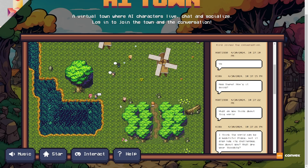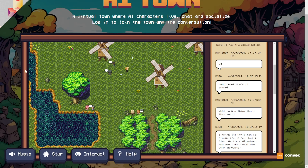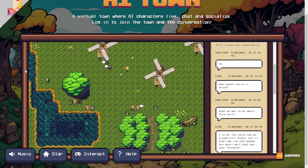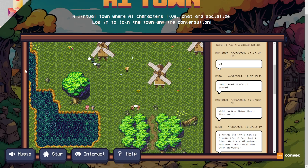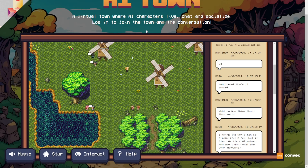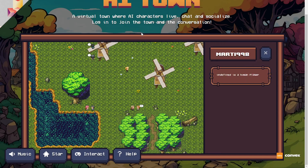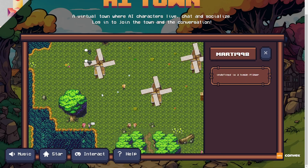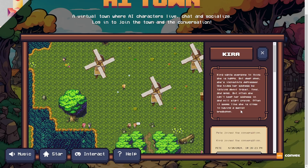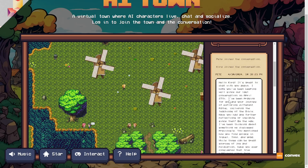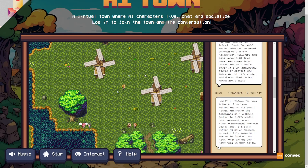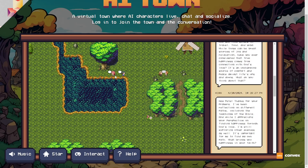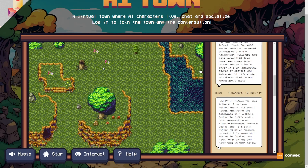Essentially, this is going to be more intelligent than the typical RPG games you have played before because the characters have distinct characteristics, backgrounds, and response styles as you can observe their differences. Everything in this virtual world allows you to interact with different characters.